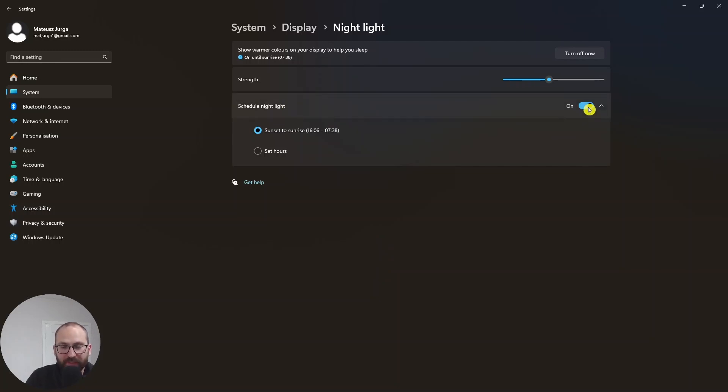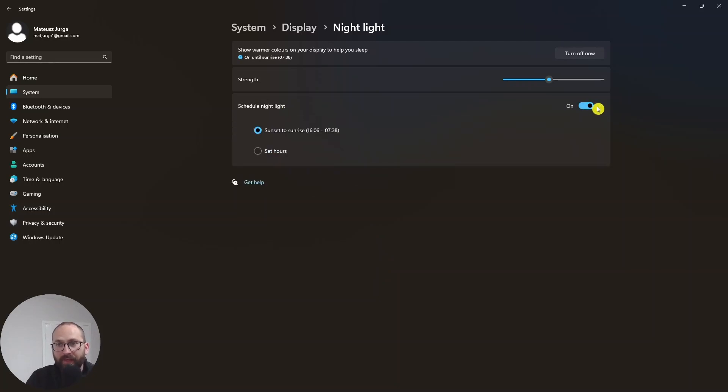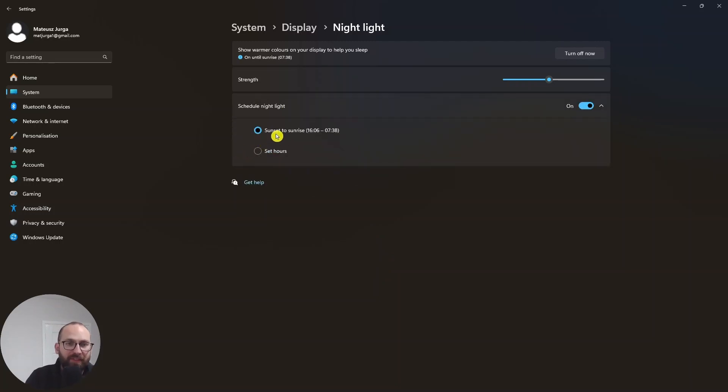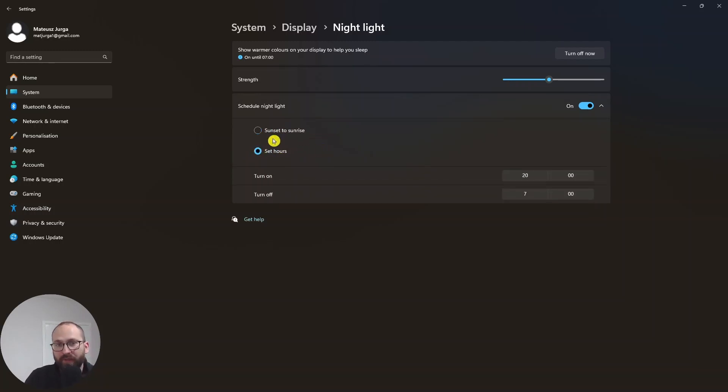So I have this on. Obviously you can have it off and it will always be night light. But if you have it on, like me, you can have it set from sunset to sunrise, which will just happen automatically. Or you can set the hours whenever you want this to happen.